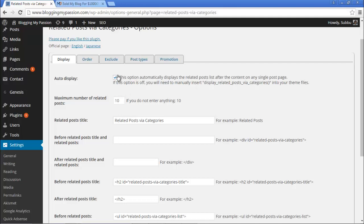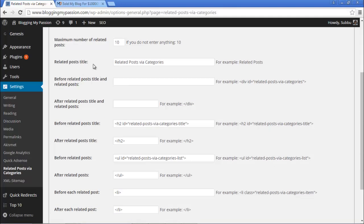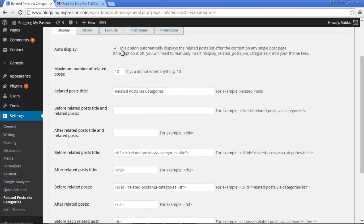The maximum number of related posts is set to 10. These two are the main settings we need to enable. Other settings include the related posts title — I'm leaving it as 'Related Posts via Categories.' There are also CSS styling options, but I'm not changing any of these because I'd like to use the default settings that come with my theme.